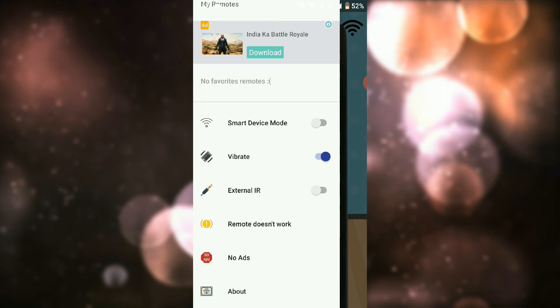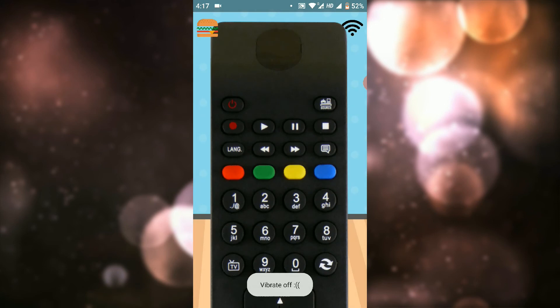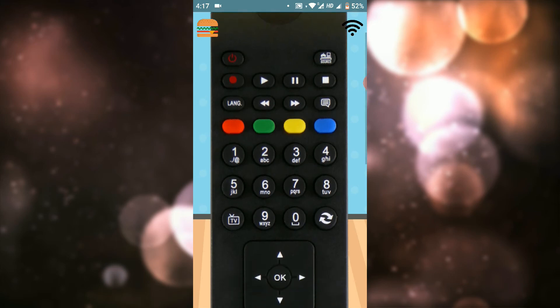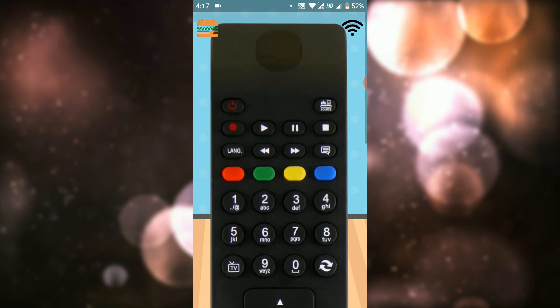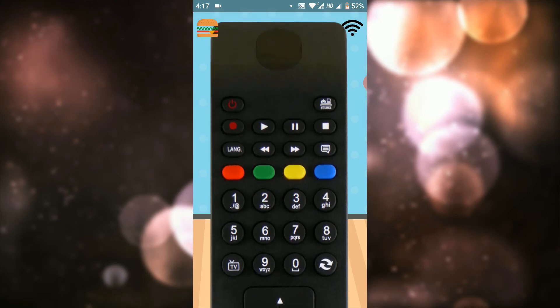If you're using the remote, you can use the vibration. This is the remote. You can use the device. If you're working, click on the back.